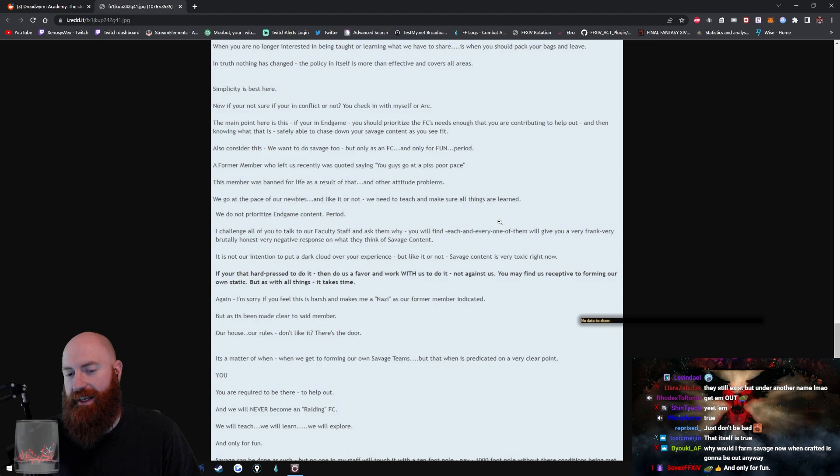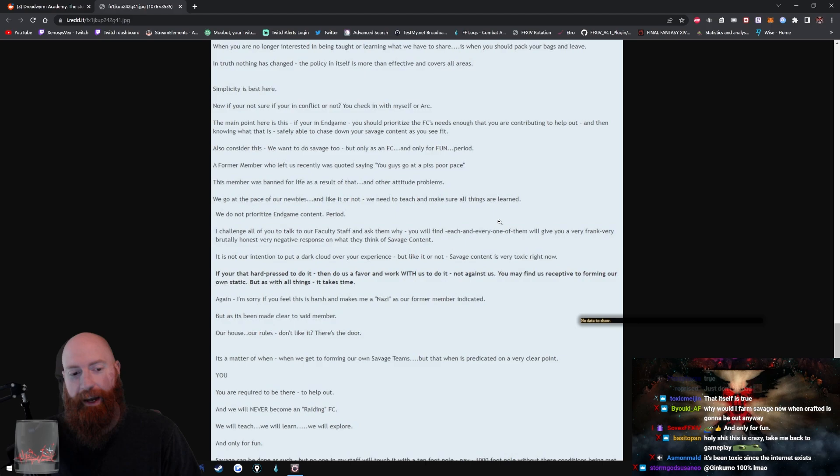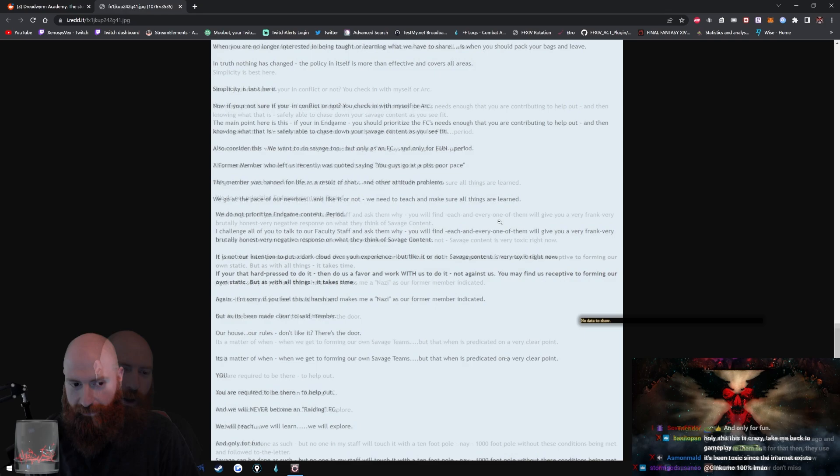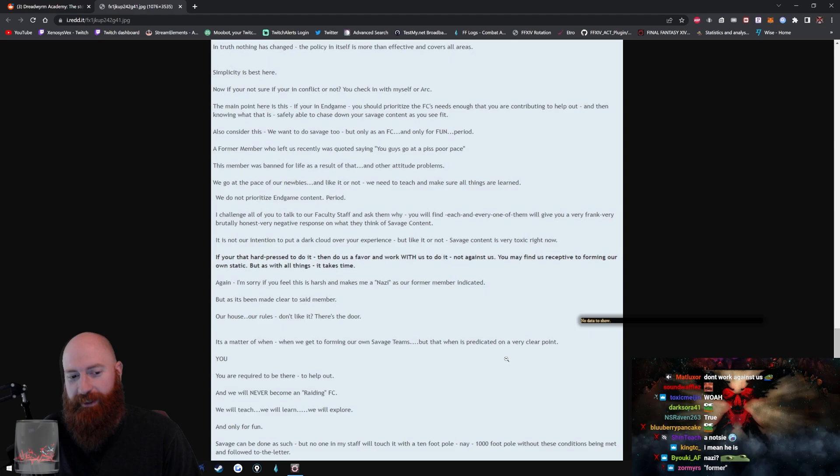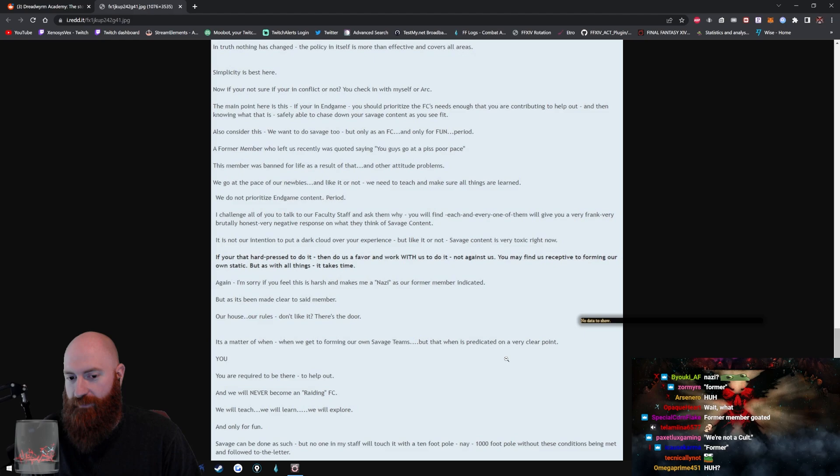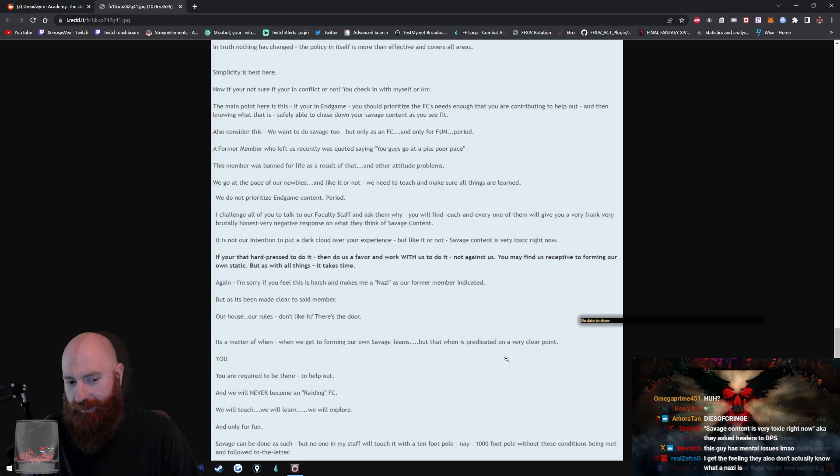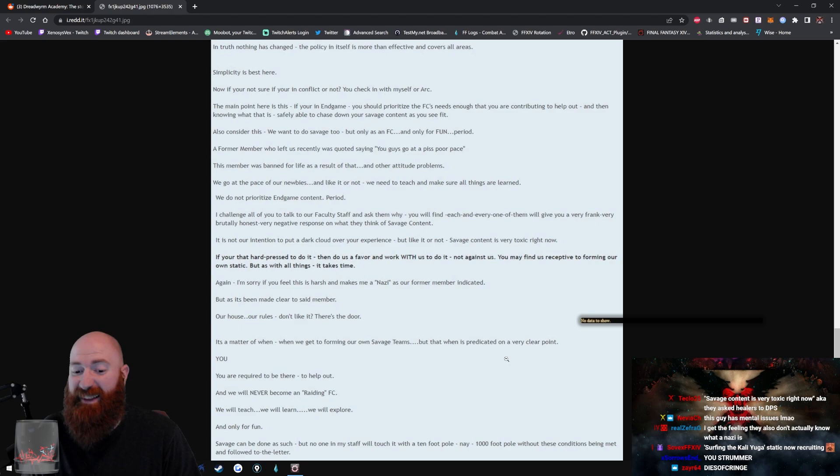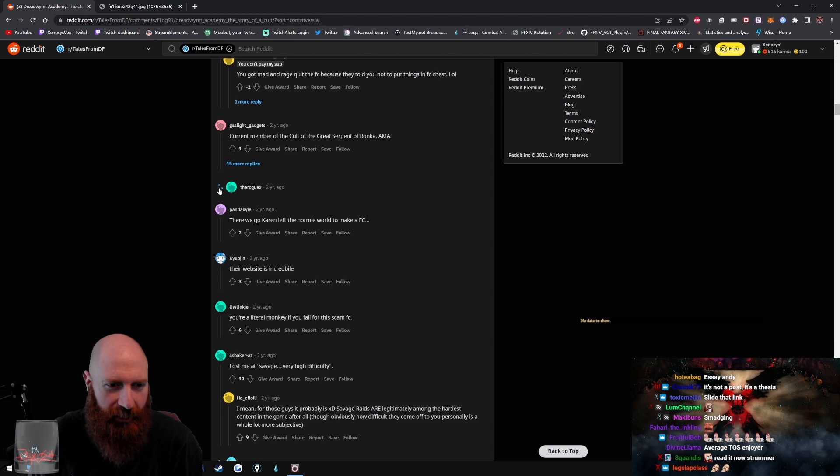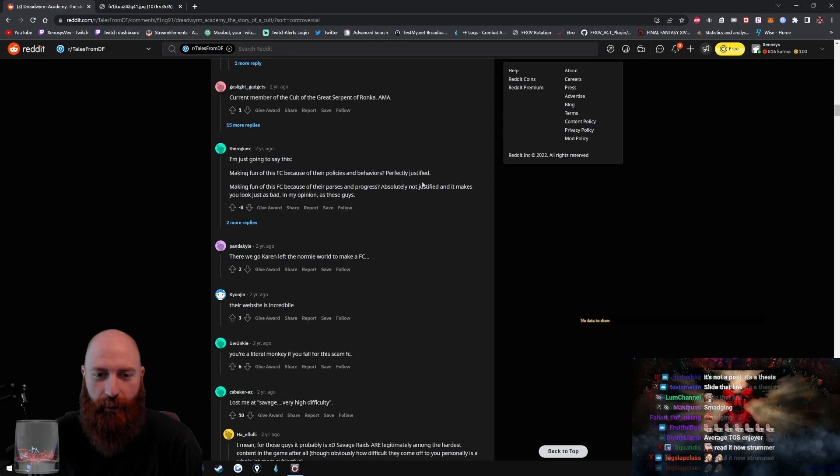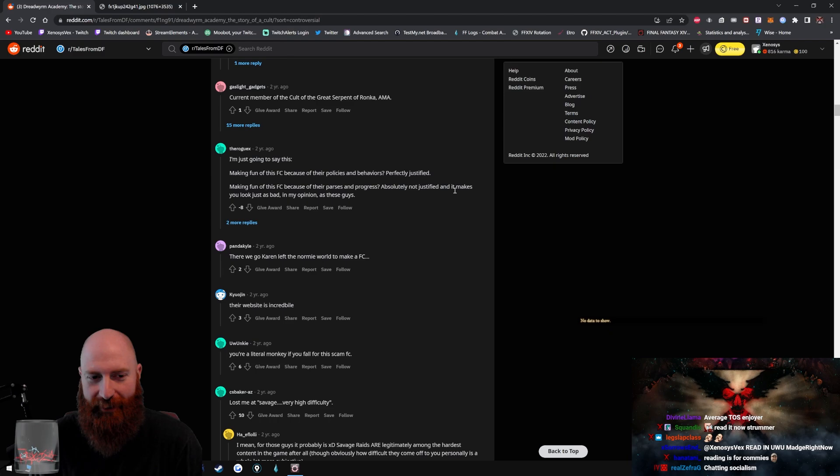Bottom line, the moment you prioritize your own interests ahead of the greater FC's needs is the moment we will consider you to be on the list for dismissal. An FC must function with all members helping one another out. We understand that we do not pay your subscription, but you must understand that we are here for the benefit of teaching, learning, helping others out. When you are no longer interested in being taught or learning what we have to share is when you should pack your bags and leave. In truth, nothing has changed. The policy in itself is more than effective and covers all areas. Simplicity is best here.